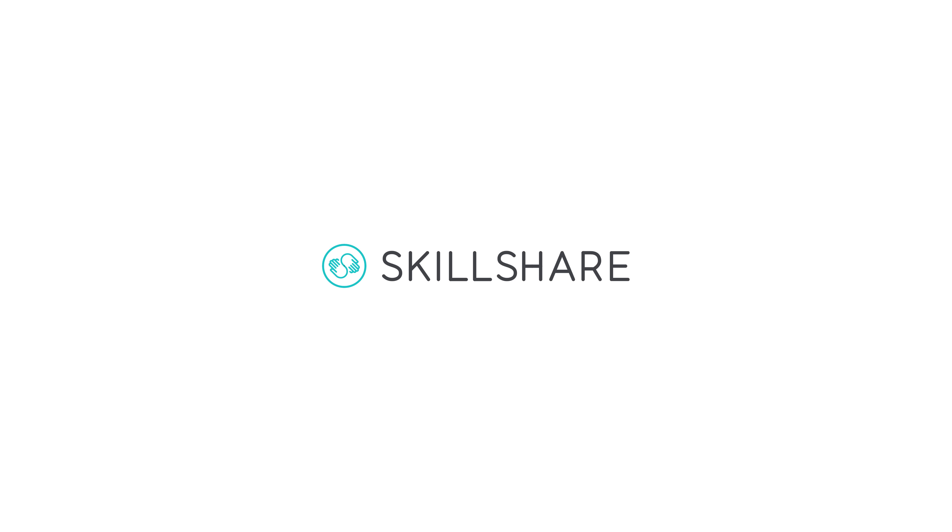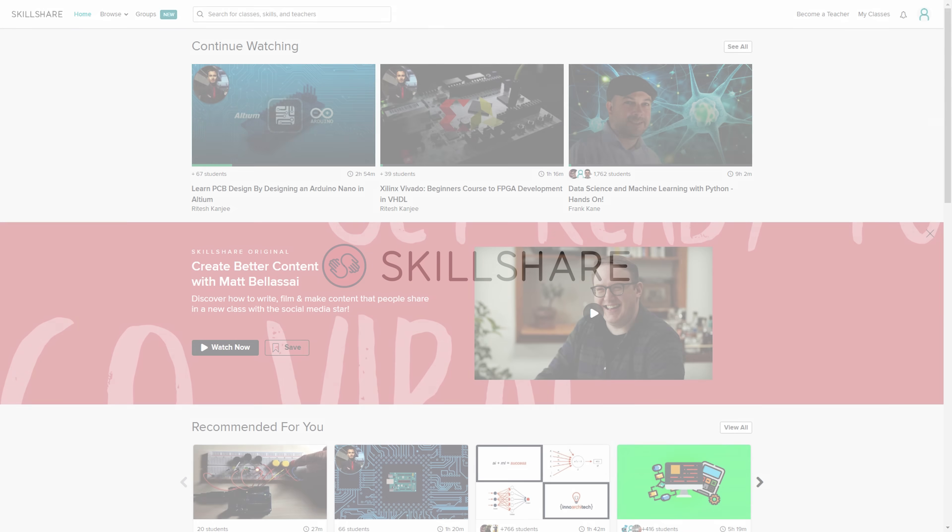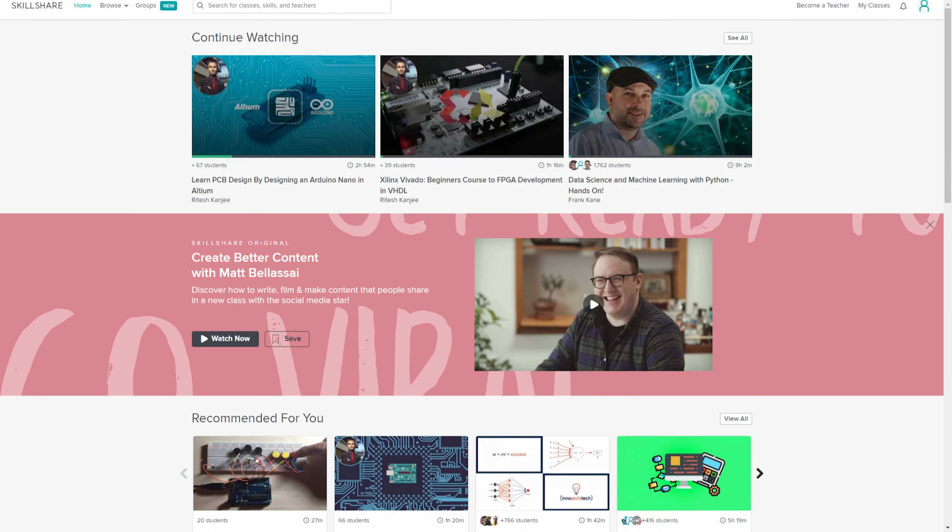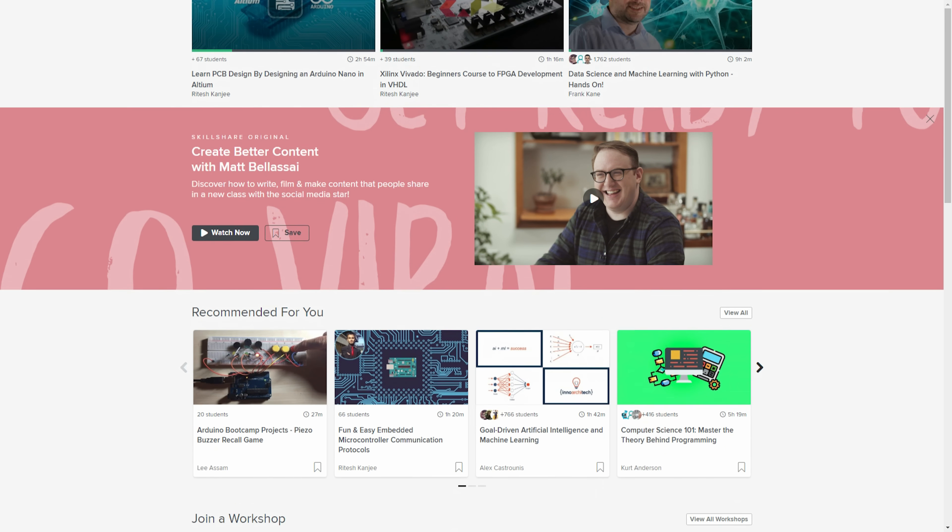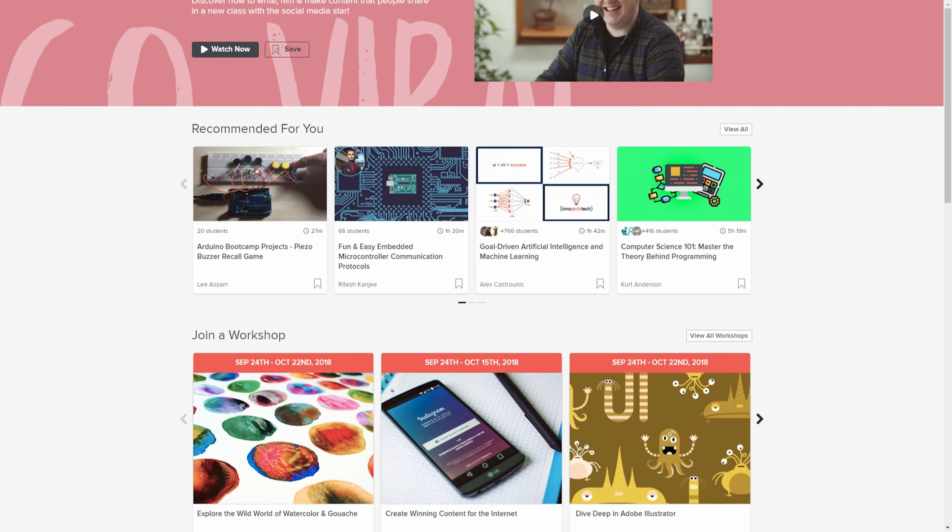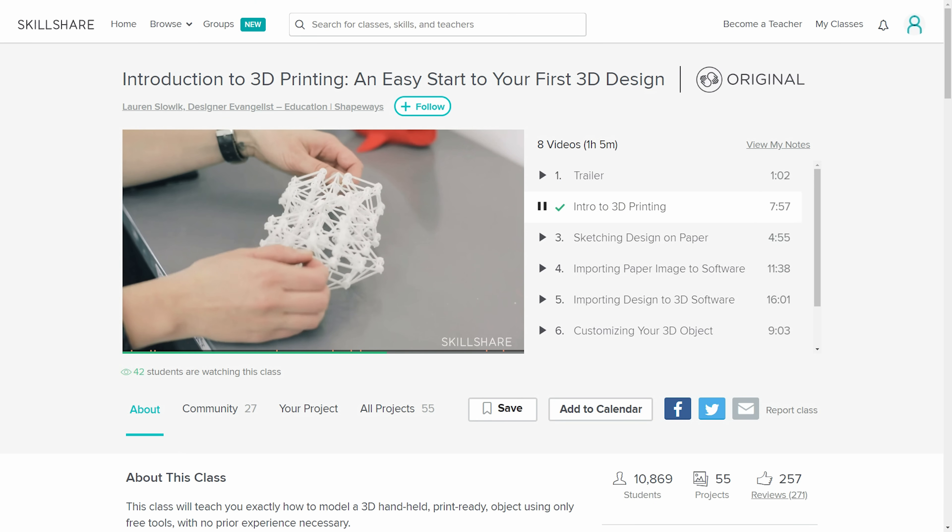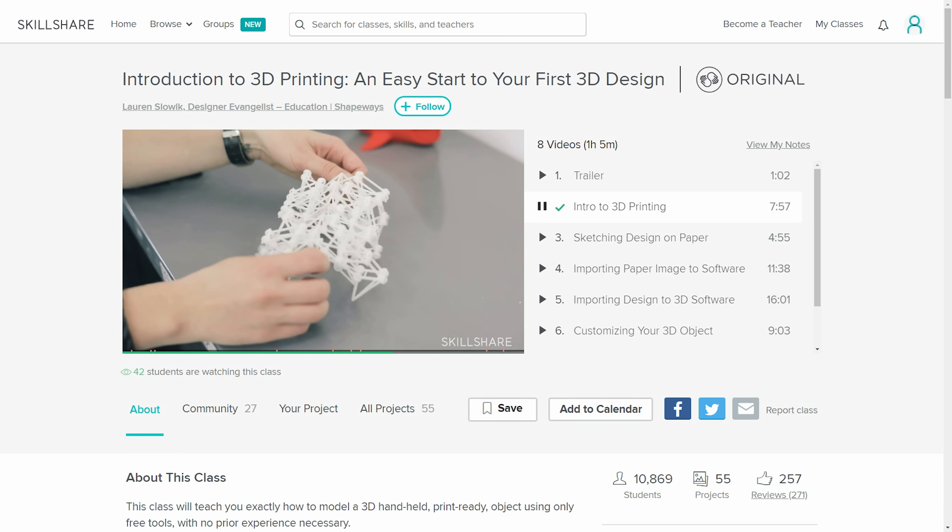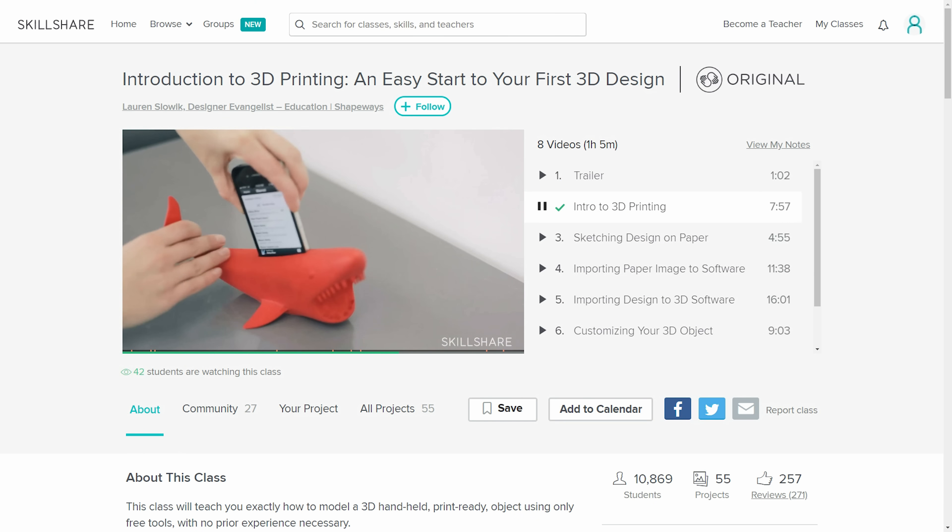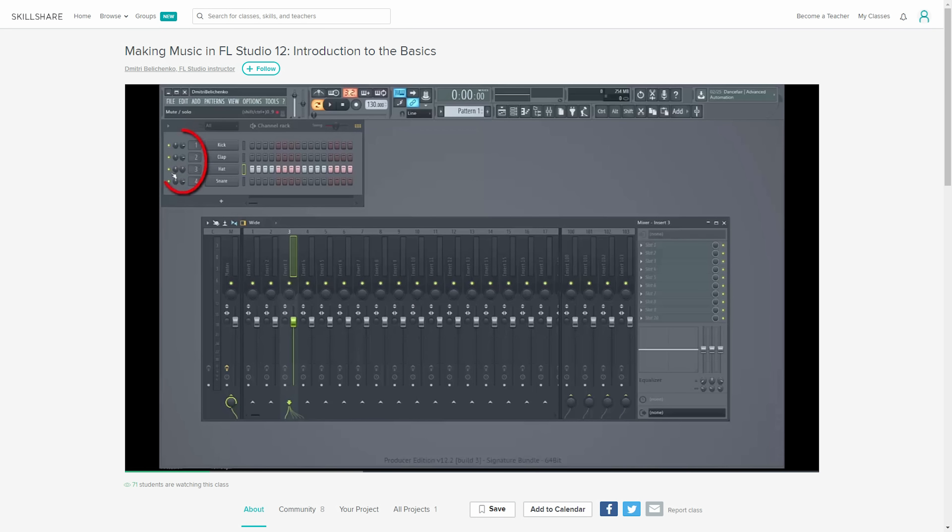This video is sponsored by Skillshare, an online learning community with thousands of classes in electronic engineering, computer-aided design and 3D printing, and music production in FL Studio, which is how this background track came to be.